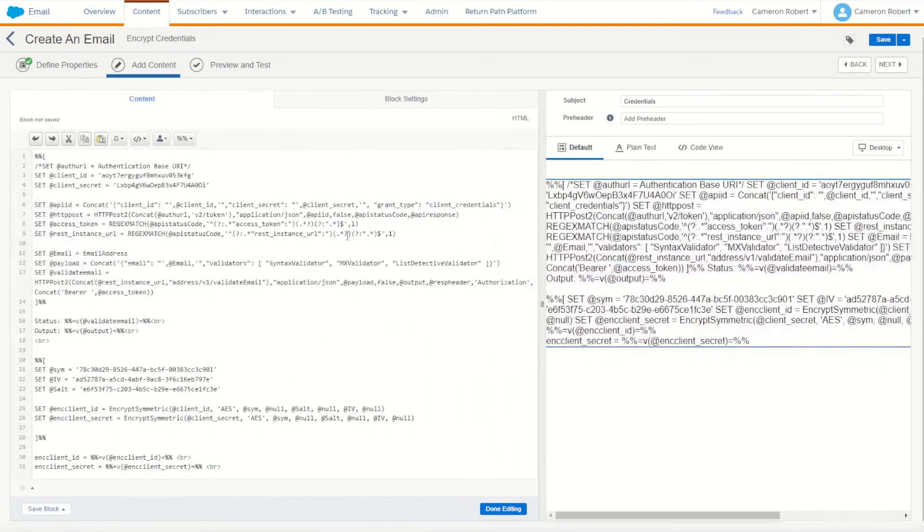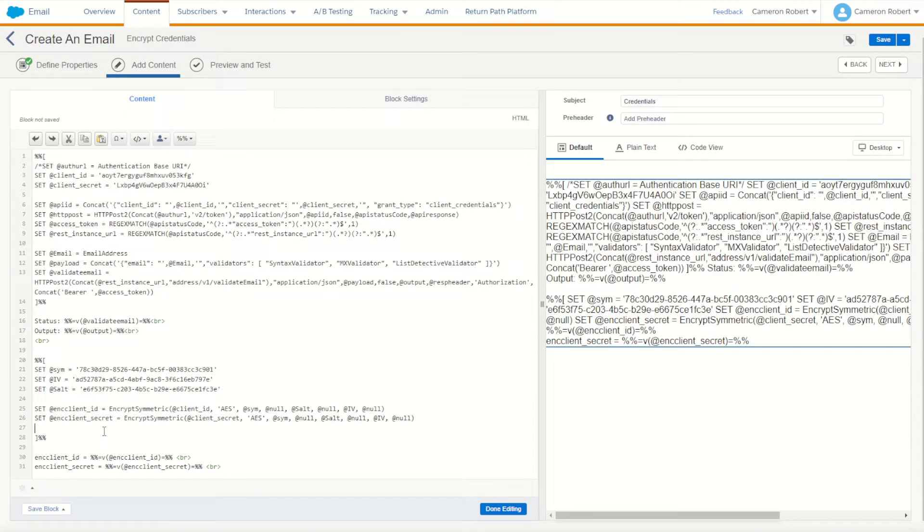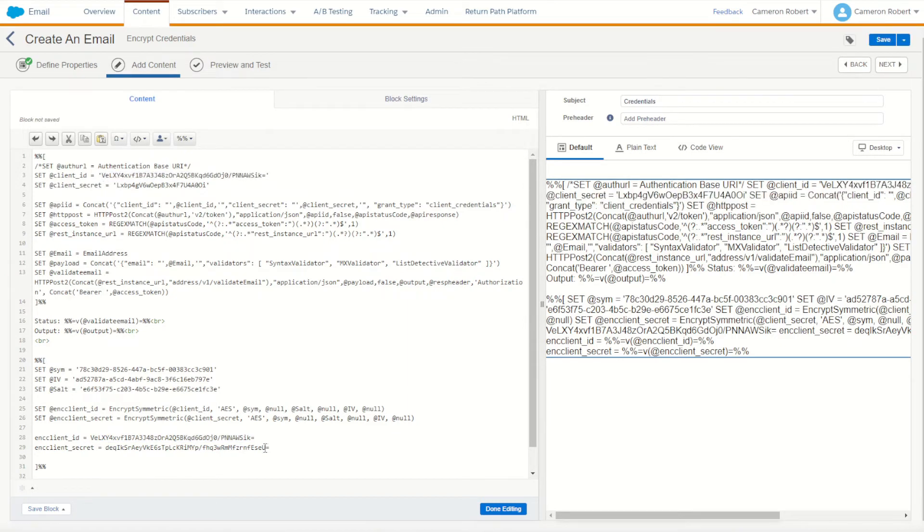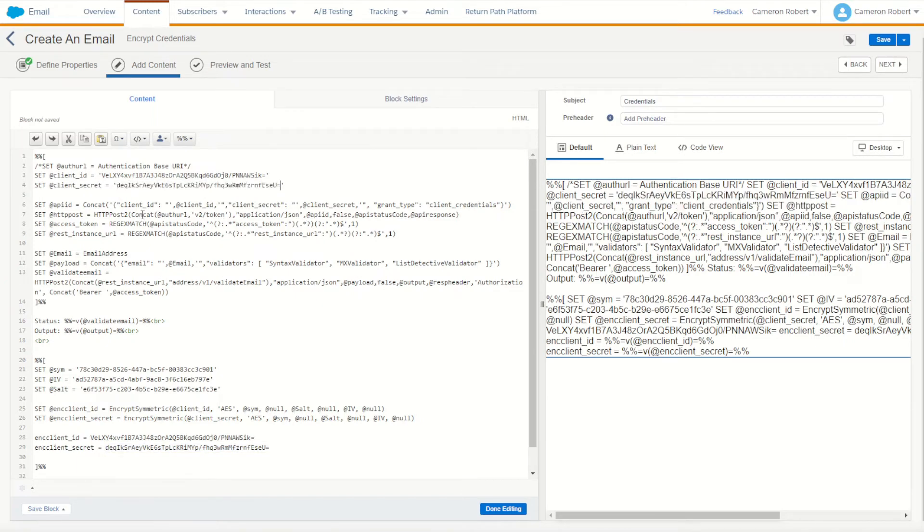What we can now do is replace the existing plain text client ID and client secret with our newly encrypted client ID and client secret. The first thing we'll do is copy our client ID and replace the client ID value. Go here and replace the client secret with our new encrypted client secret. Now of course we can't call this API function to get our access token for these encrypted values. We first have to decrypt them.